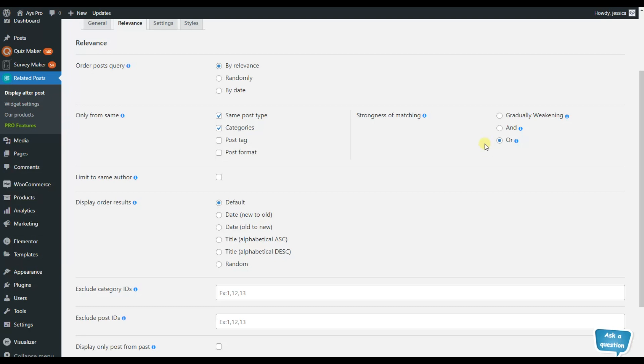So again here you are free to choose the needed option for you. So let's imagine you have a blog post written by some of your authors and you want to recommend another related articles written by the same author.